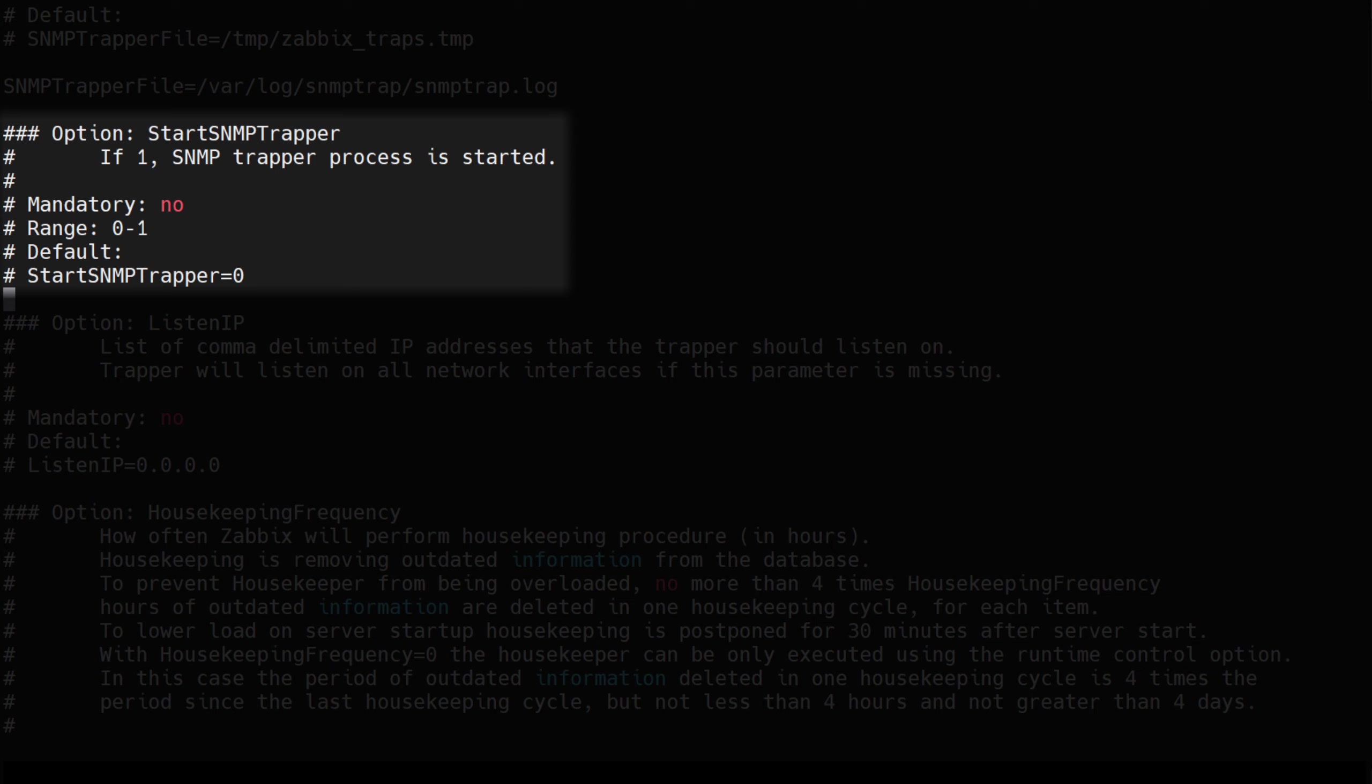If you wish for Zabbix to collect SNMP traps from your SNMP devices, you will have to enable SNMP trapper process by setting the value of the start SNMP trapper parameter to 1. Take note that by default this process is disabled, and without enabling it, you will not be able to collect SNMP traps.